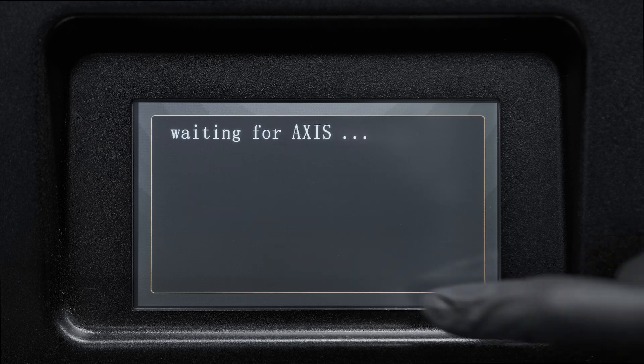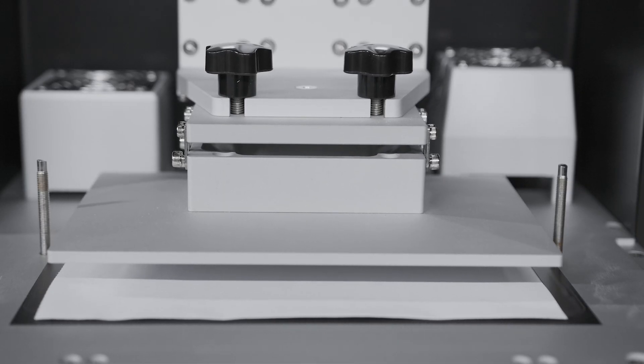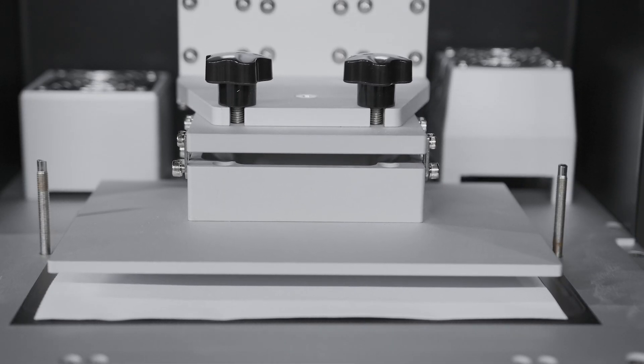Select Next again and after 1-2 minutes the building plate will extend to touch the paper on the LCD.